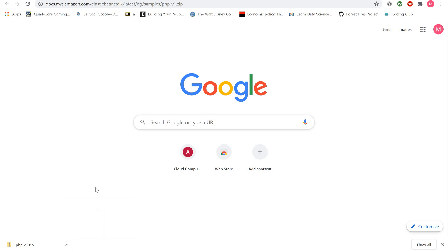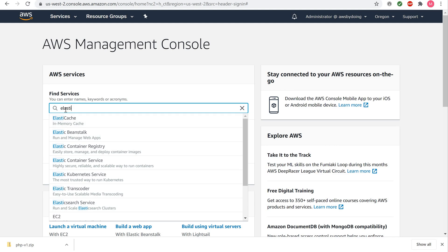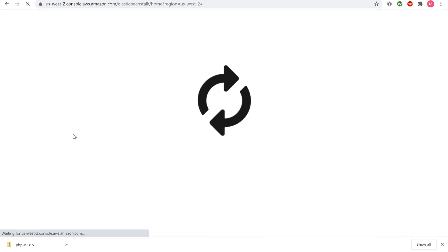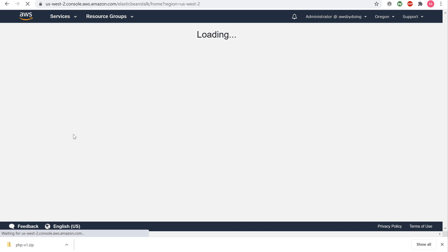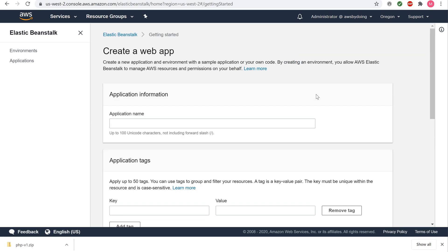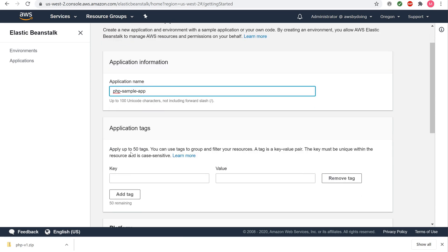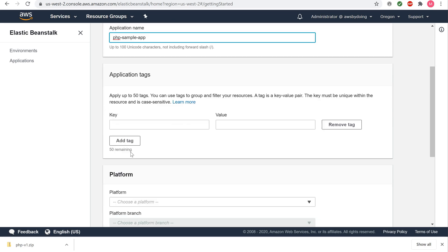Sign in to the AWS Elastic Beanstalk console. Click on Create Application. Fill out the application name with PHP Sample App. For this walkthrough, we will be creating a web server environment for our sample PHP applications. For Platform, select PHP.